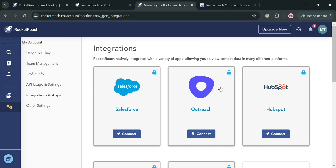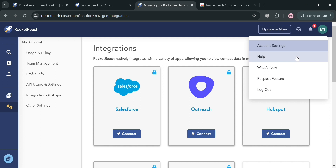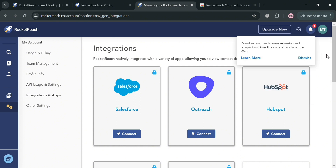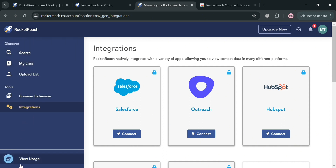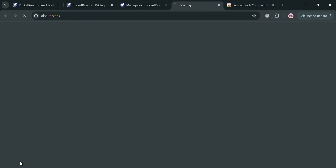Aside from that, you can also navigate to the top right corner to view account settings. By clicking on it, you have account settings, Help, What's New, Request Feature, and the logout option to sign out of your account. You can also navigate to notifications to see all of the updated news within the platform.